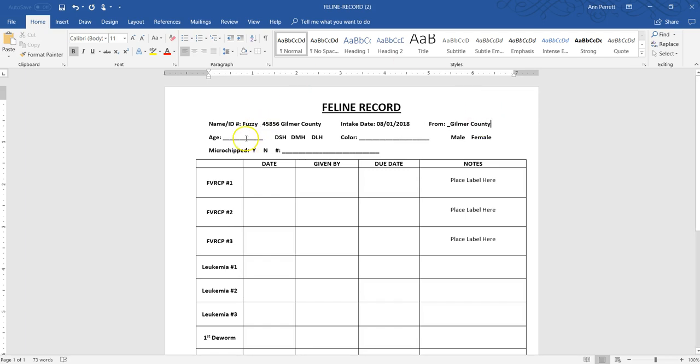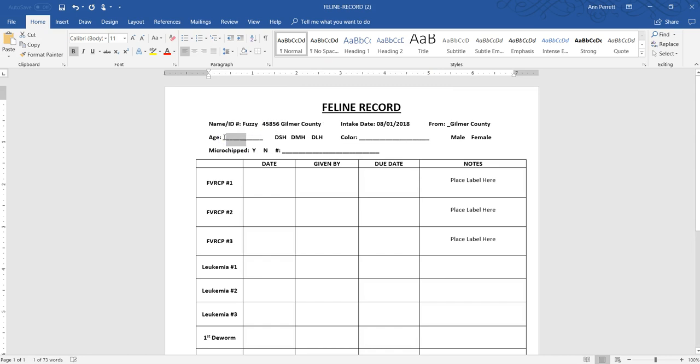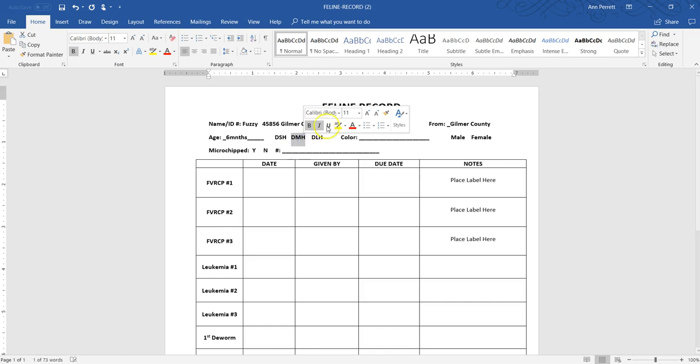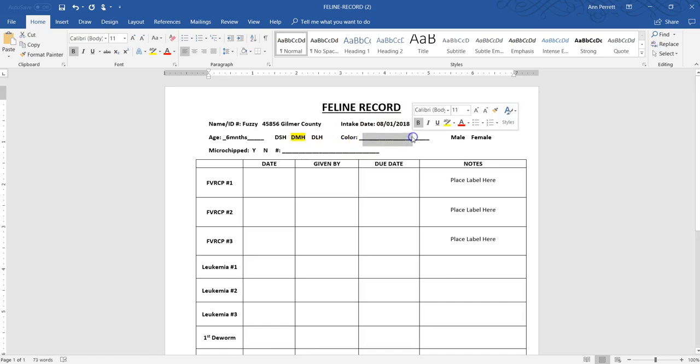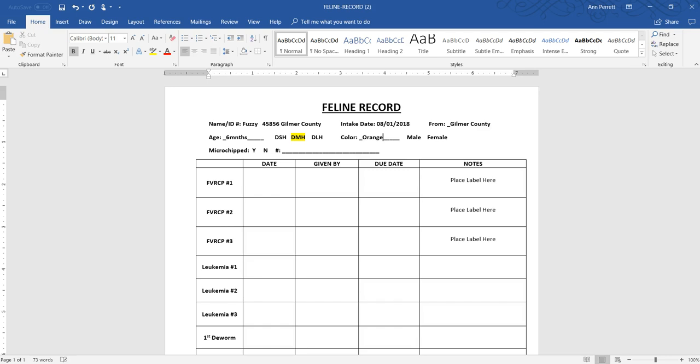Age - let's say Fuzzy is 15 years old. He is a domestic medium hair. For that you can just highlight the color. We're going to put him as an orange tabby and we're going to make him male. Again, you can just highlight that option.